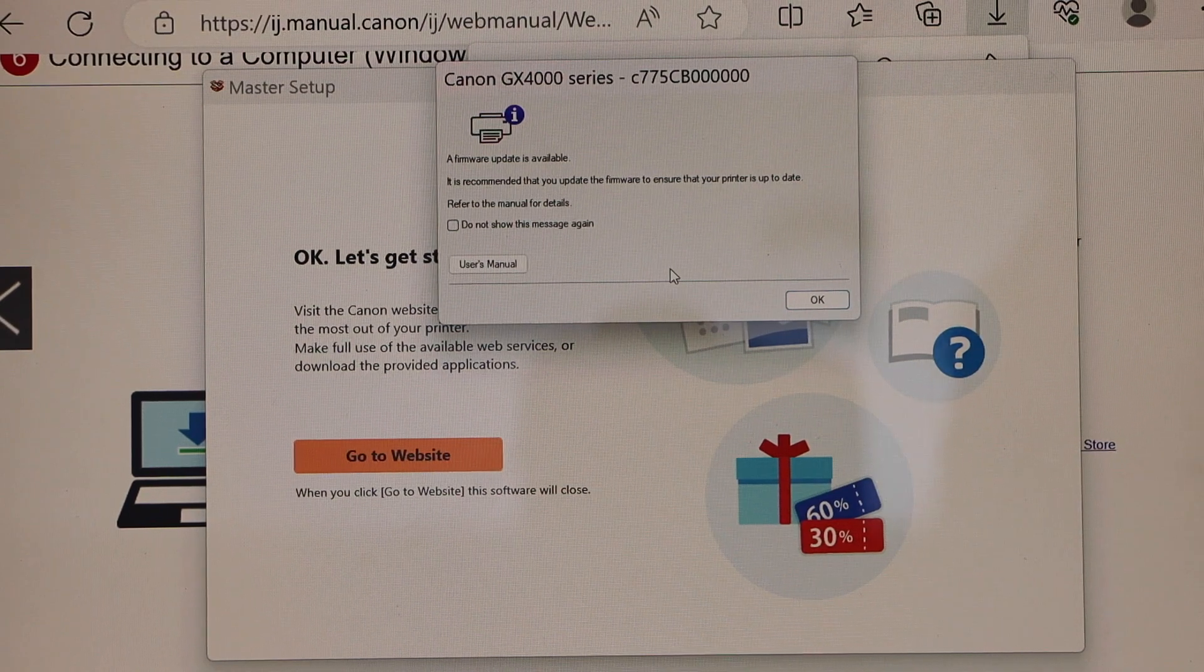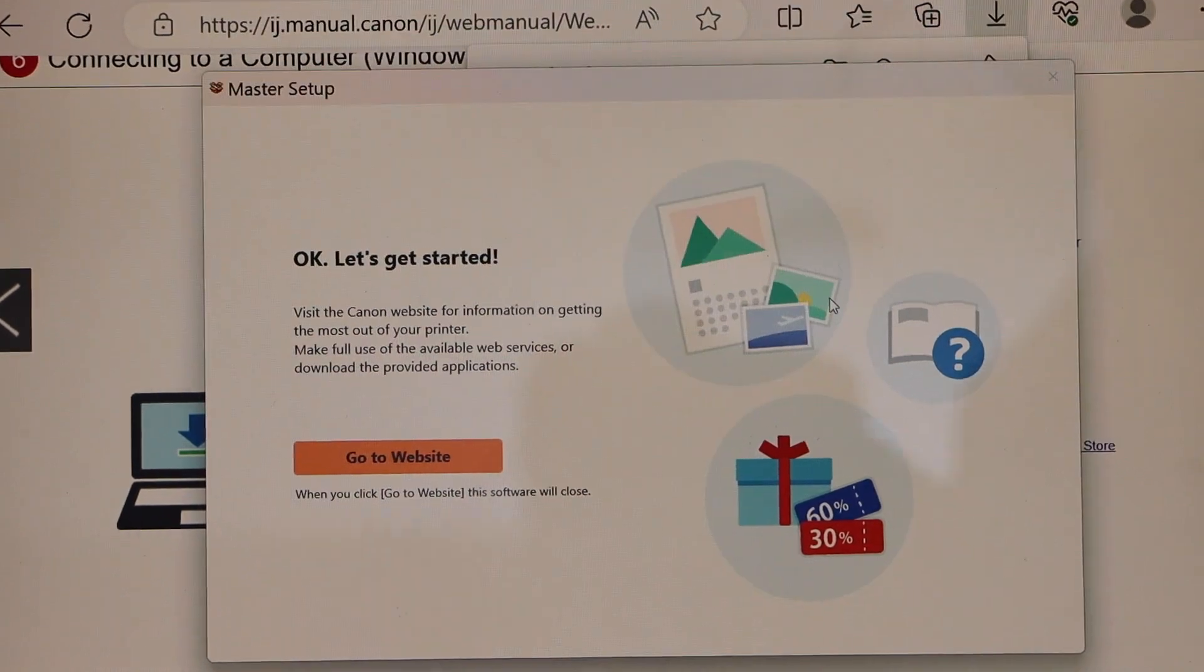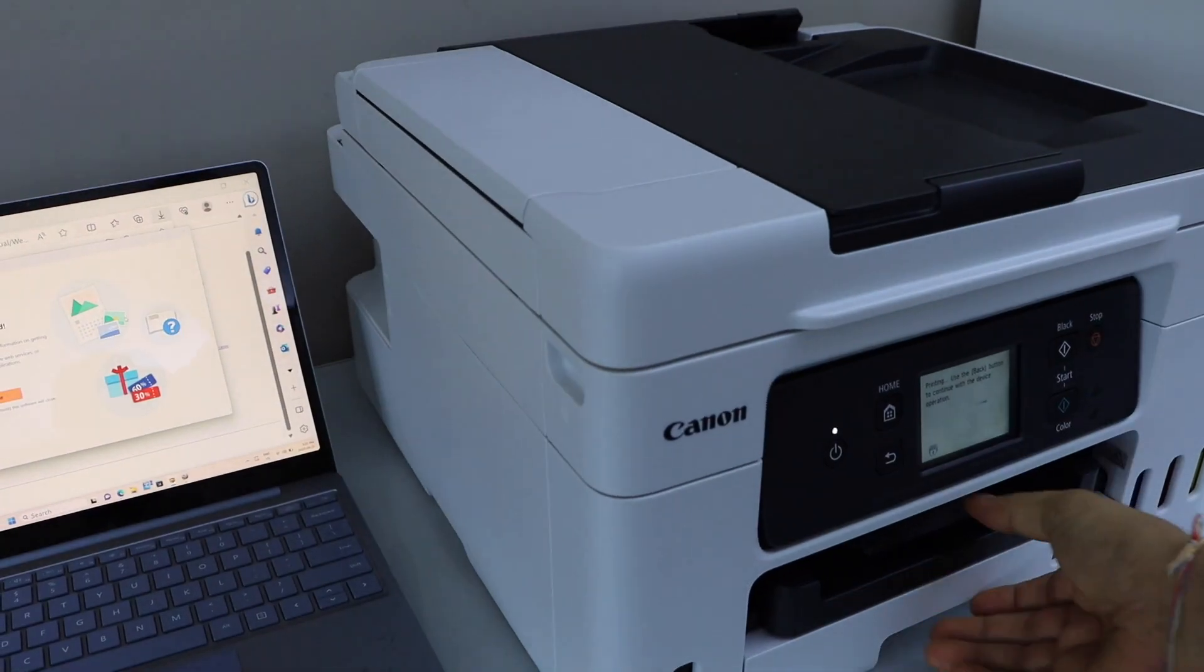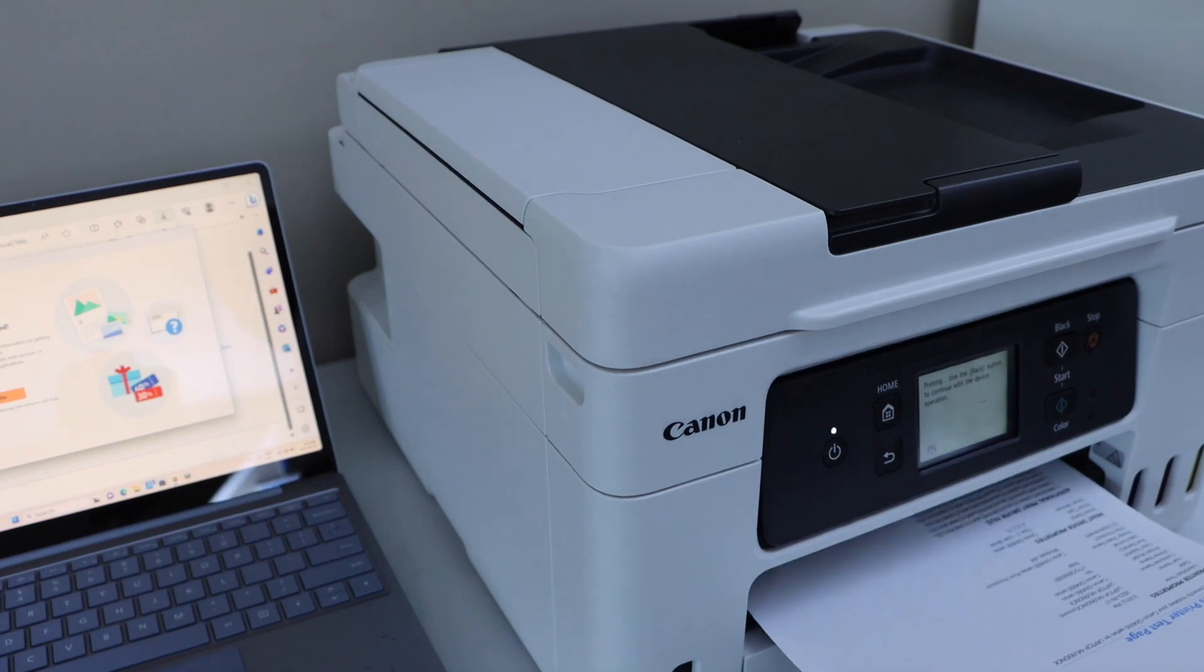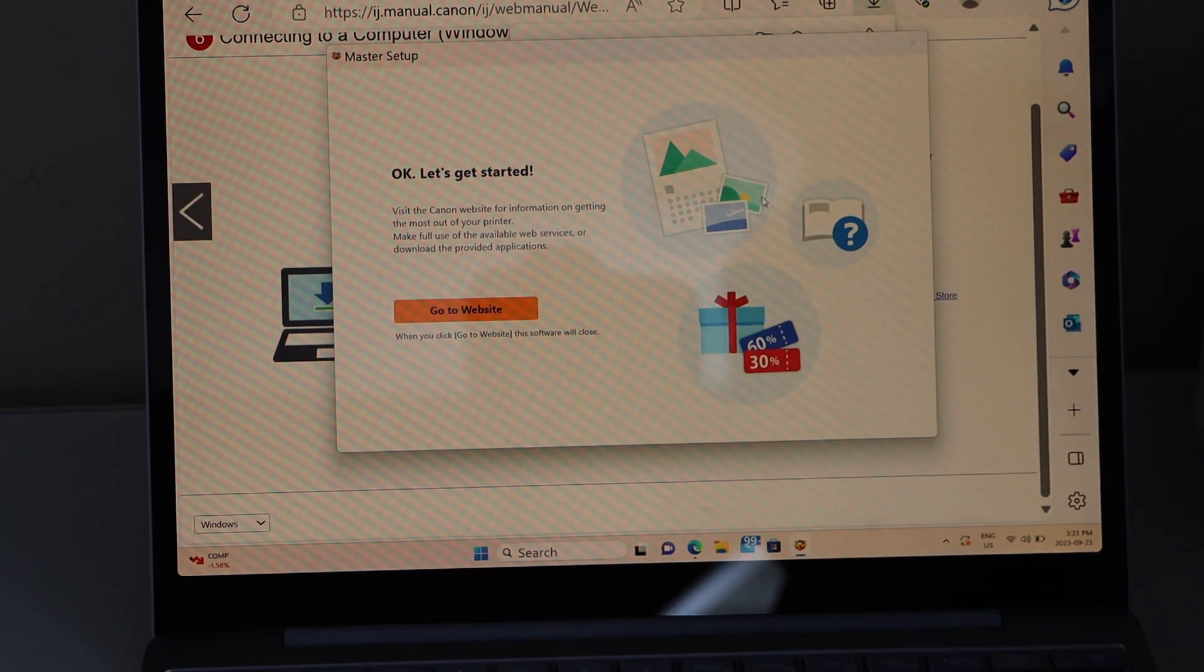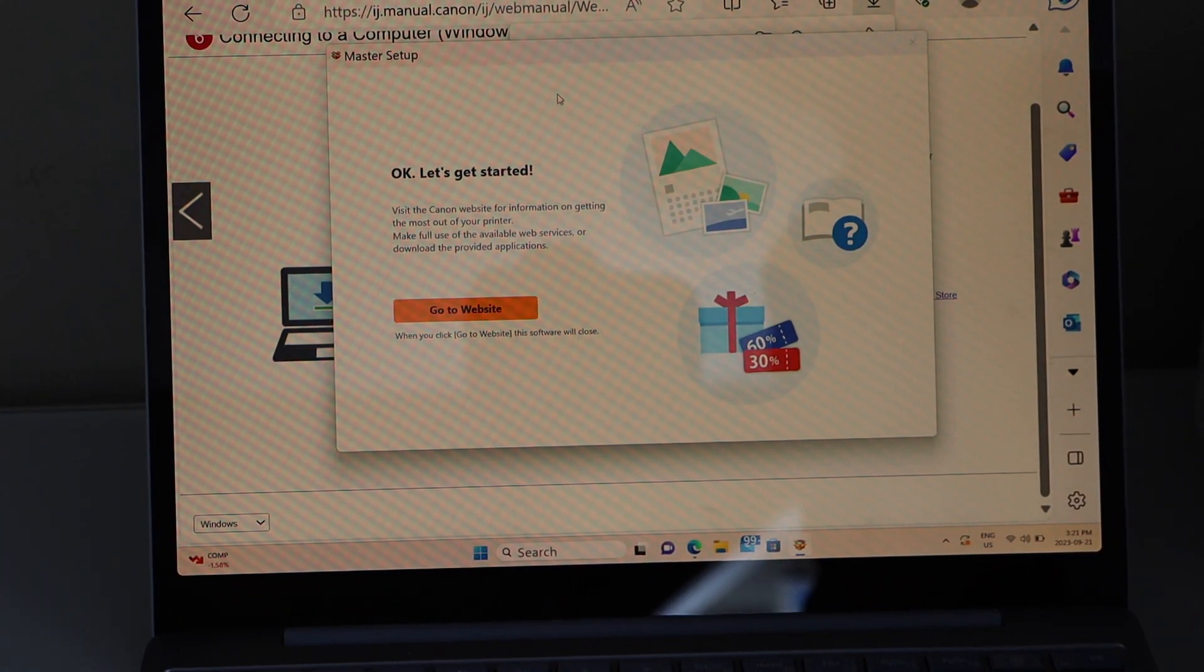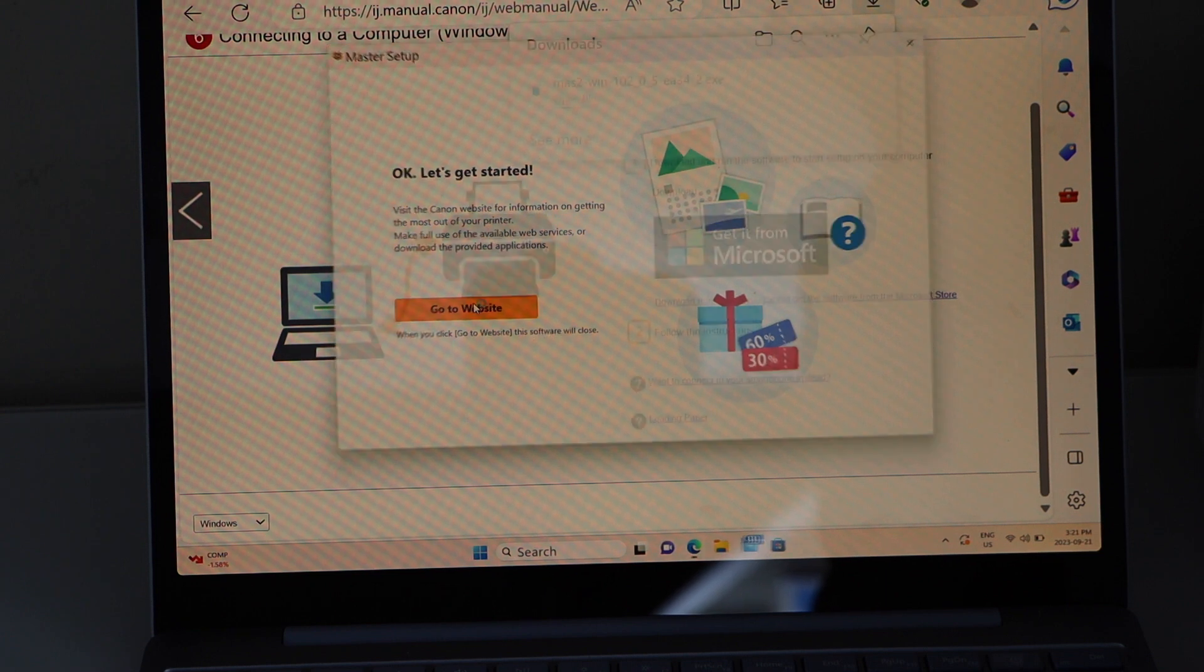If you want to update, you can do that. The printer is successfully installed. Now you can close this.